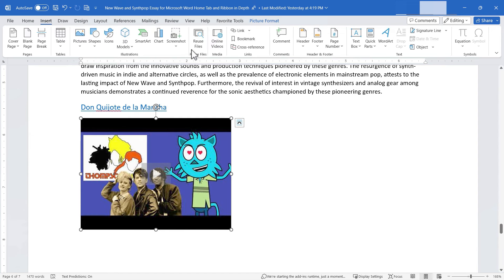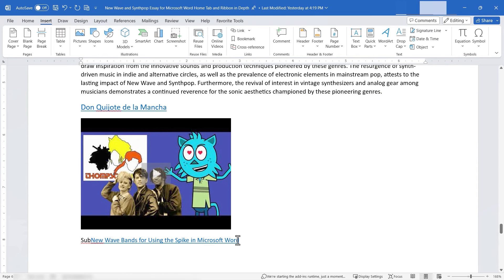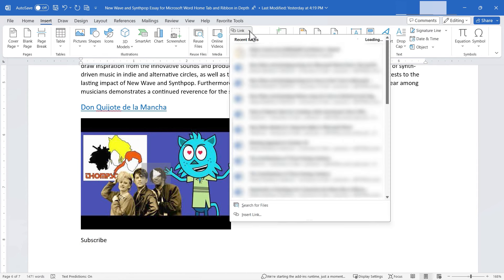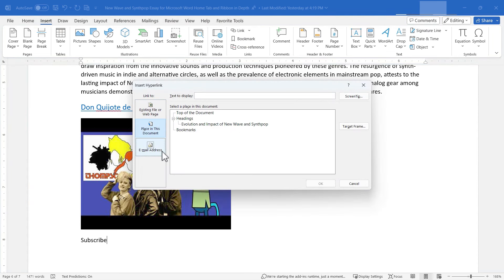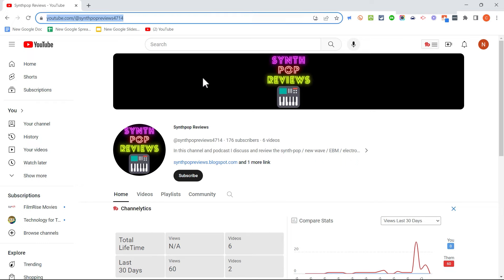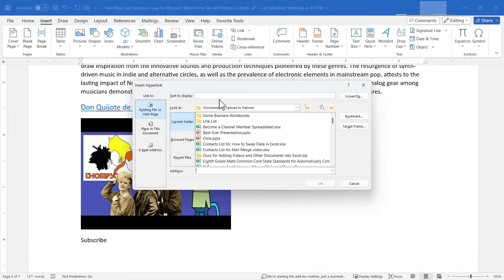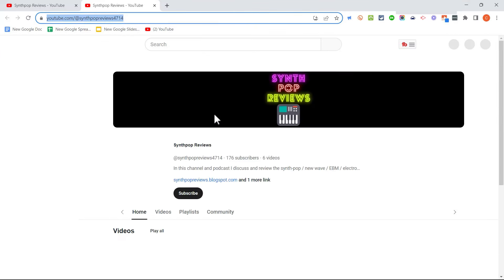Next we have Links. In the Links group, we have three options. For Insert Link, clicking the dropdown shows recent documents — selecting one creates a link in my document to that file. There's also an option to search for files on your computer, or to link to a place in the current document, an email address, or an existing file or web page. For example, I can paste a YouTube channel URL as the address, click OK, and anyone who holds Ctrl and clicks will go directly to that channel.